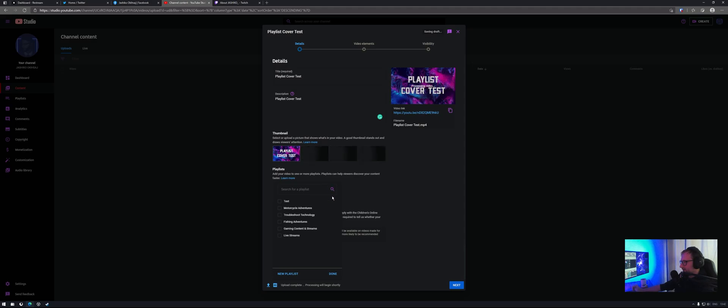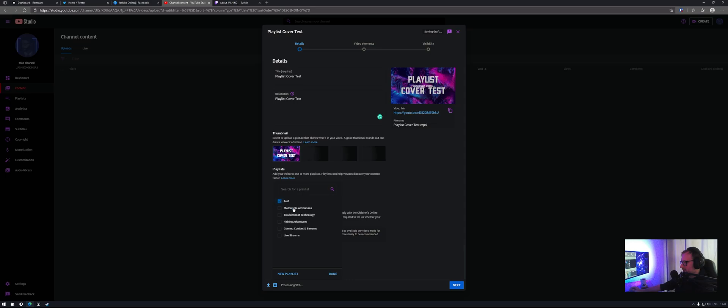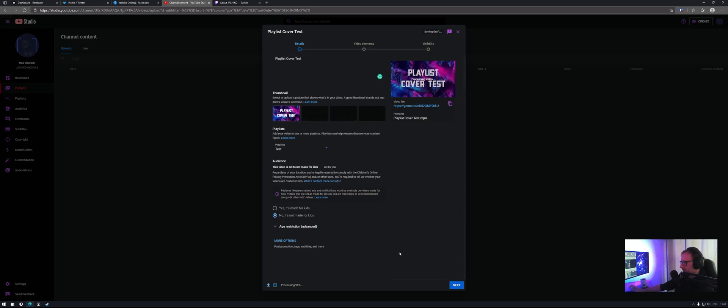I'll just wait for it to finish uploading. Now the next step is to add it to your playlist. So I've already created one here called test, but if you want to make a new one, just follow the steps through a new playlist. So we'll do that to test. Confirm.